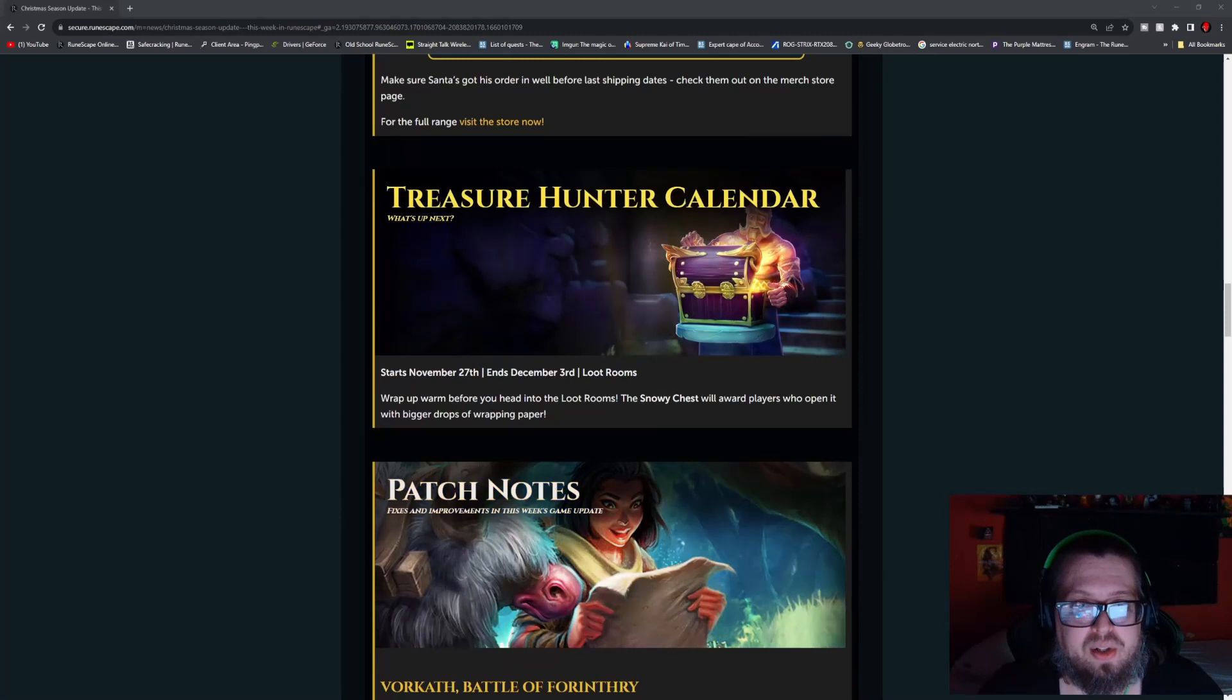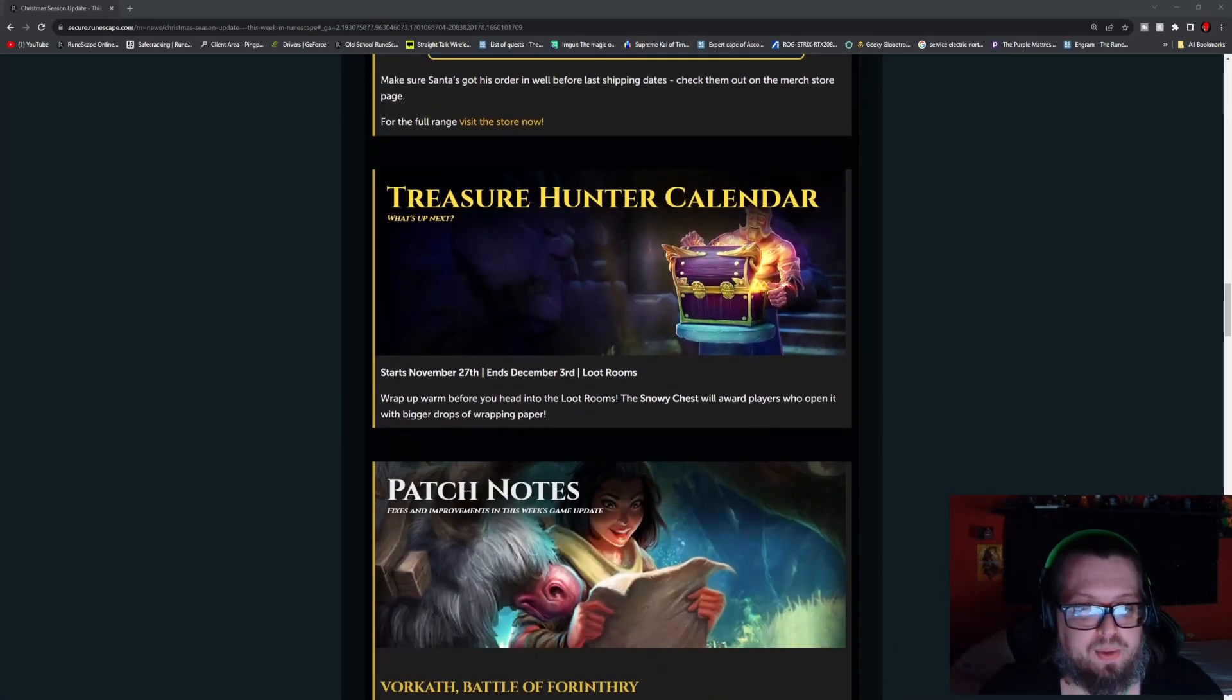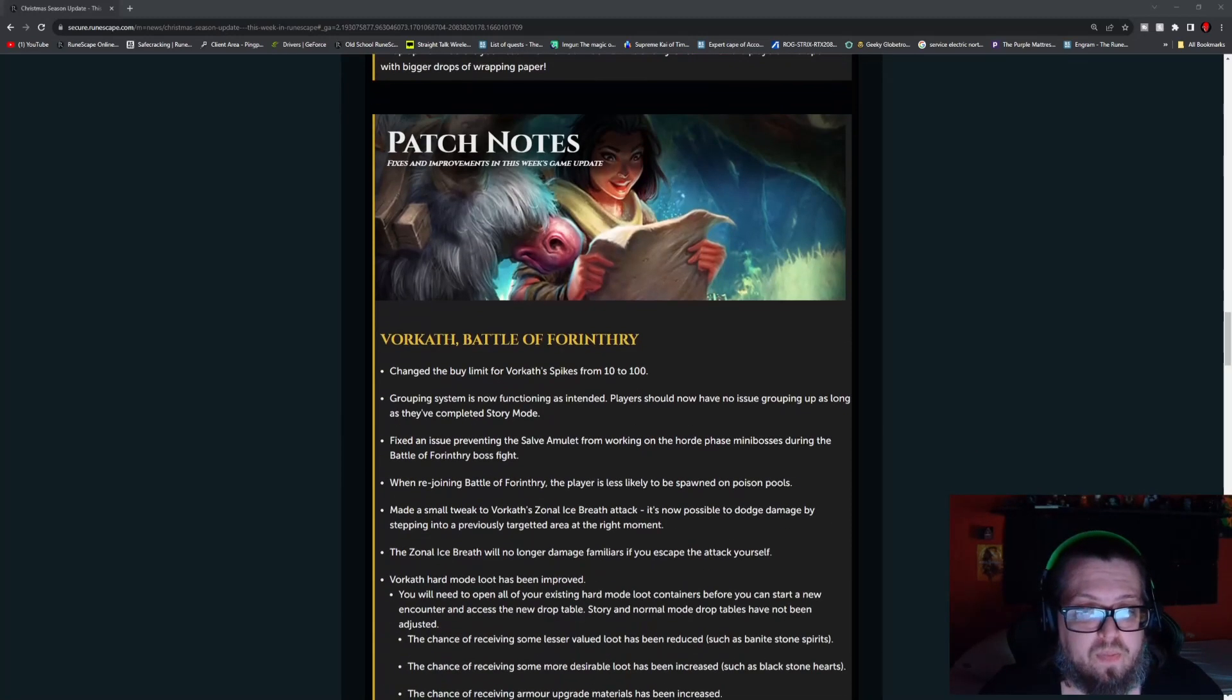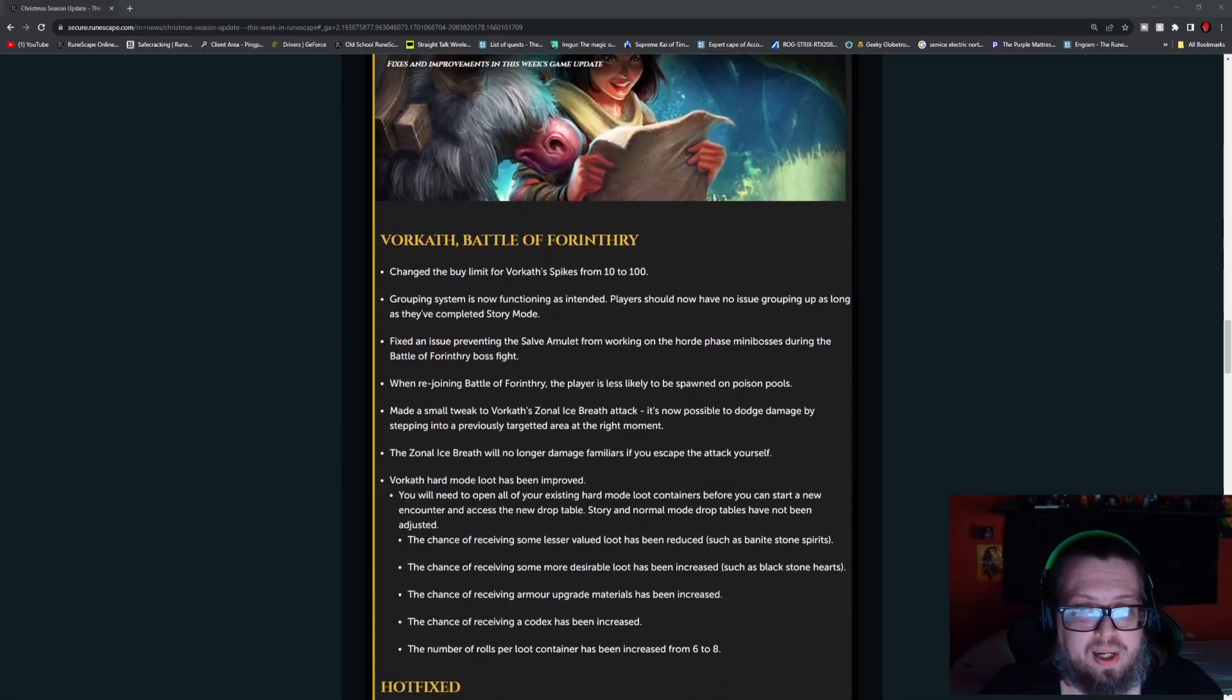The Treasure Hunter calendar, again we just talked about this. This is loot room starting on November 27th, so starting today. And then the patch notes.